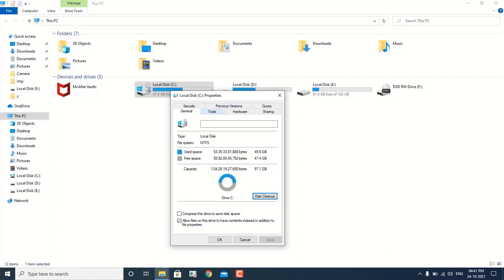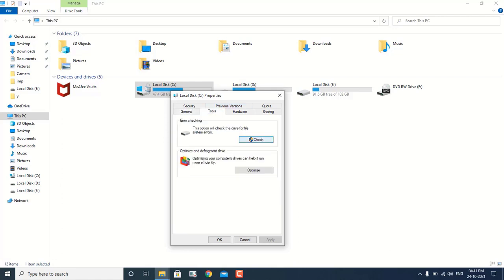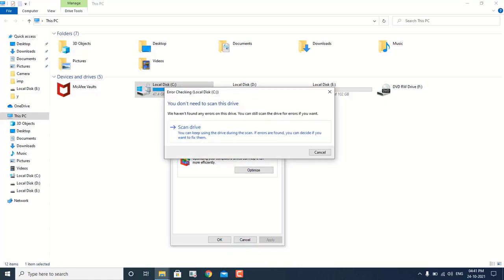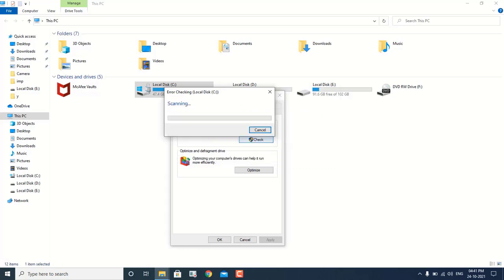Now we have to click on Tools and we have to click on Check. Basically we are going to scan the hard drive. If there is anything going wrong with your hard drive — like if there are any cluster files created in the hard drive or if the hard drive is getting any kind of hardware issue — then we can run this scan and it will let you know if something is going wrong. This is going to scan the complete hard drive; I am scanning the C drive right now. You can also scan your D drive or E drive.